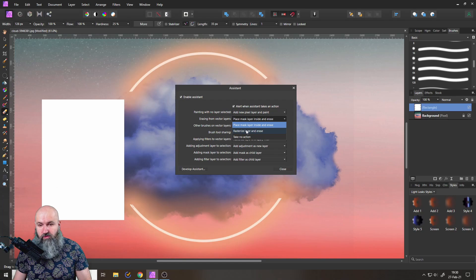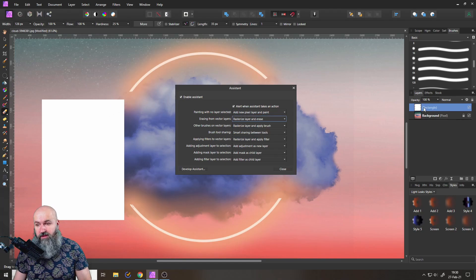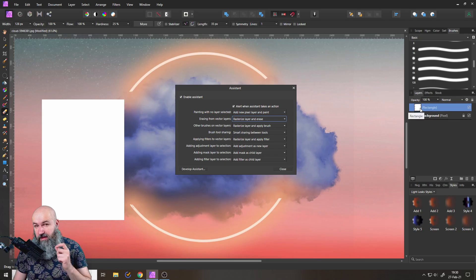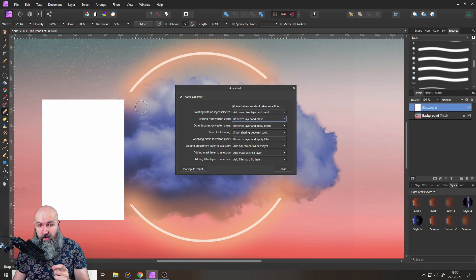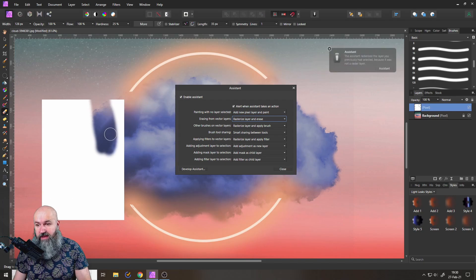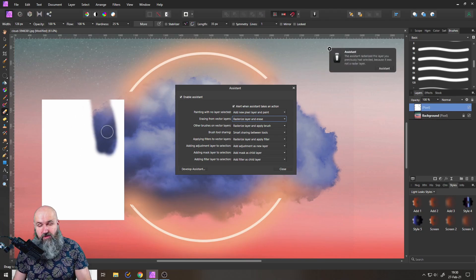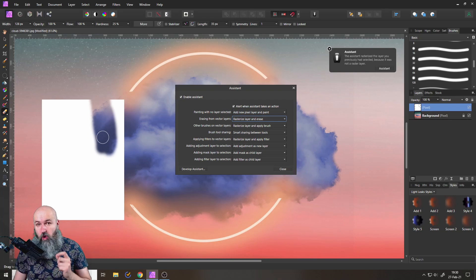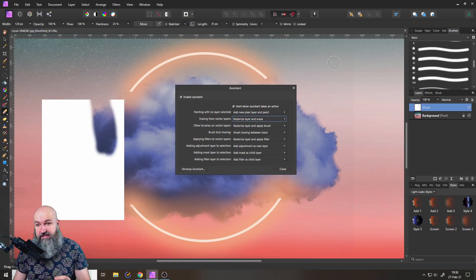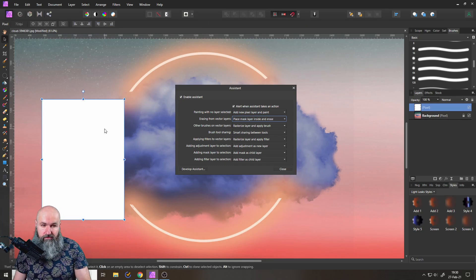Of course, if I wish to, I can switch this over to rasterize layer and erase. So if I would now do that, look at this - this is still a rectangle layer. Now I use my eraser tool and now it has been changed over to a pixel layer and the eraser has been used on that pixel layer. So this is a destructive method.